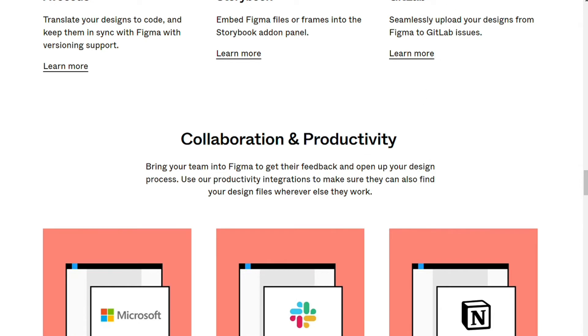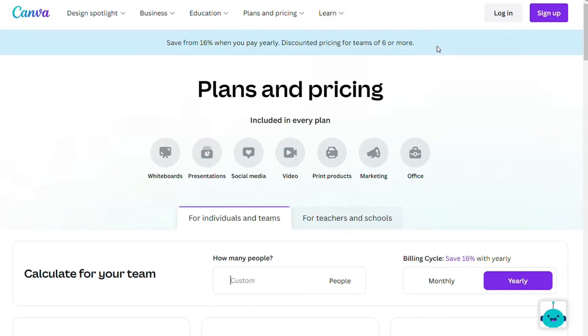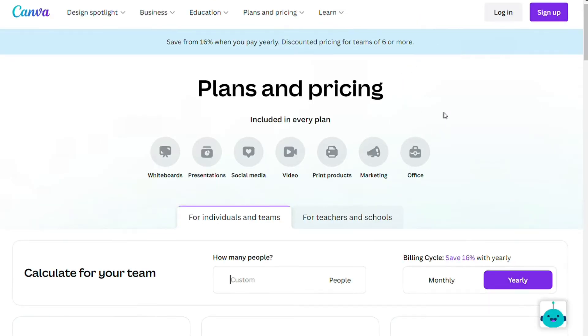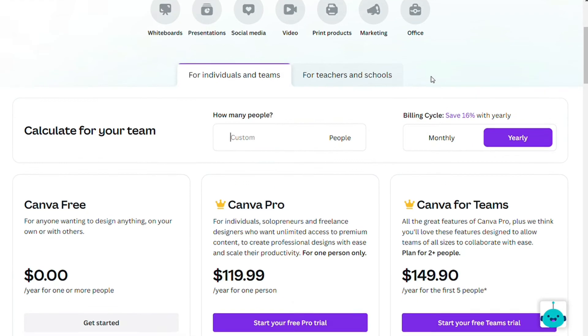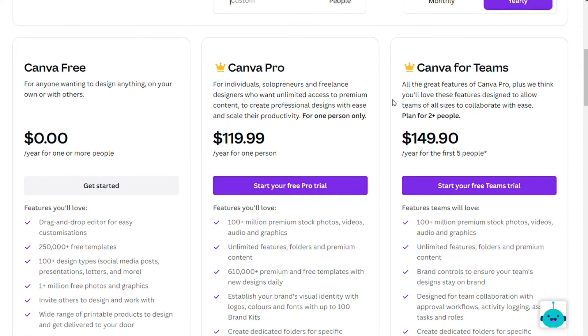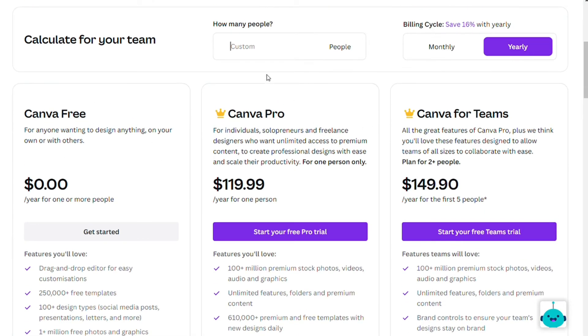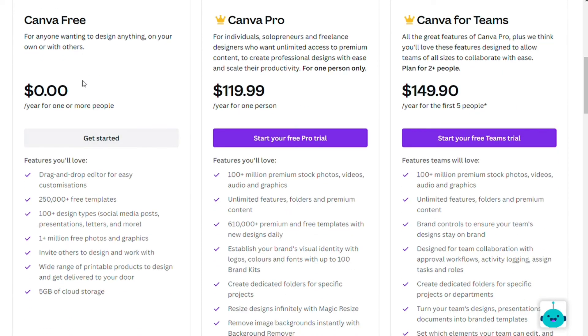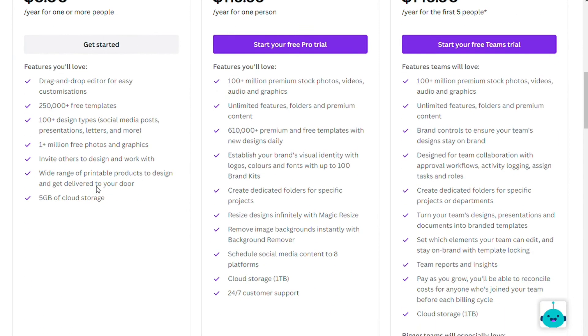Now for the pricing, both Figma and Canva offer a free version of the app and premium packages depending on the functionality you need. Canva has two paid and one free pricing plan. All the basic options are in the free plan, so it's enough for newcomers.